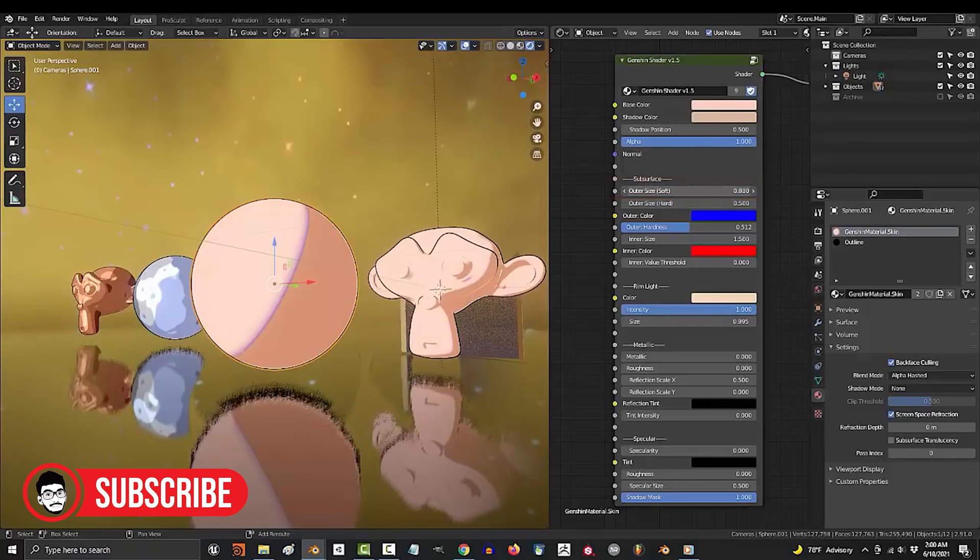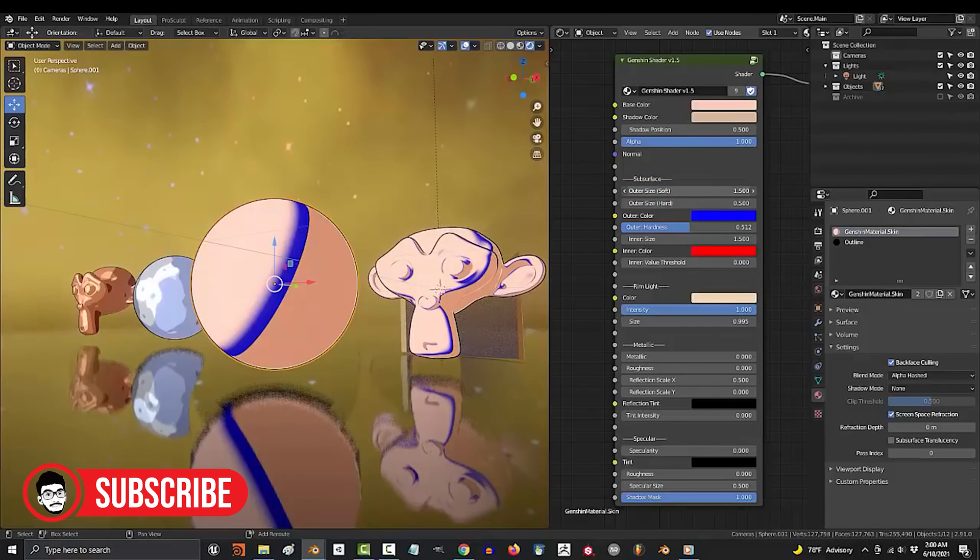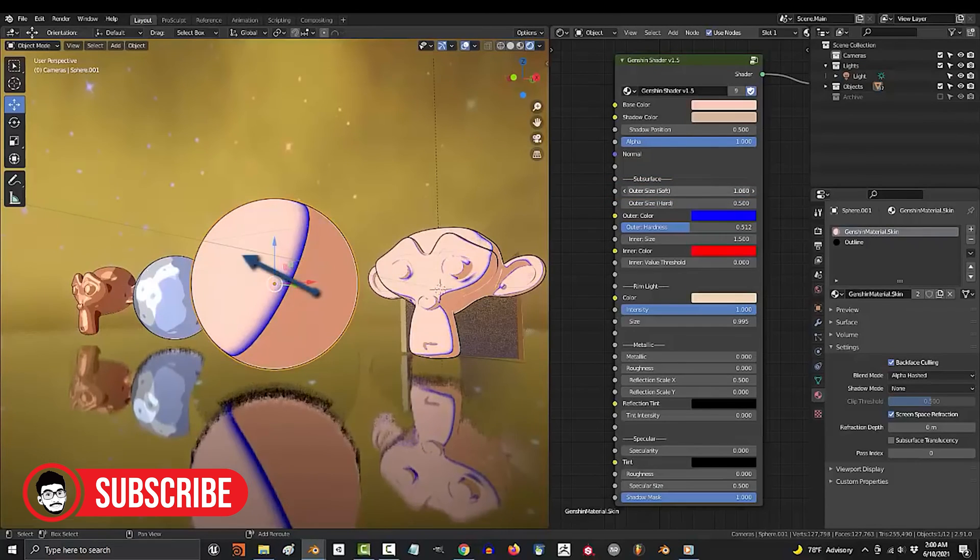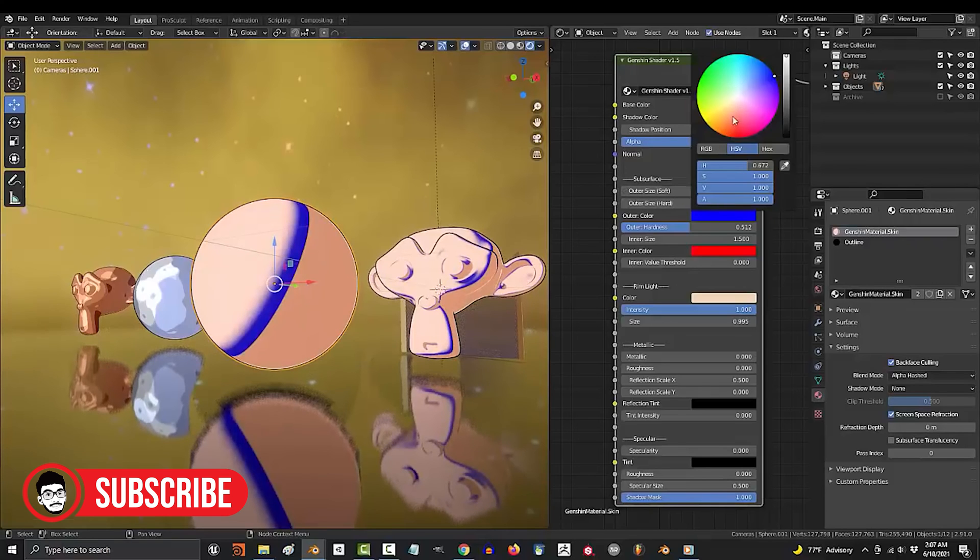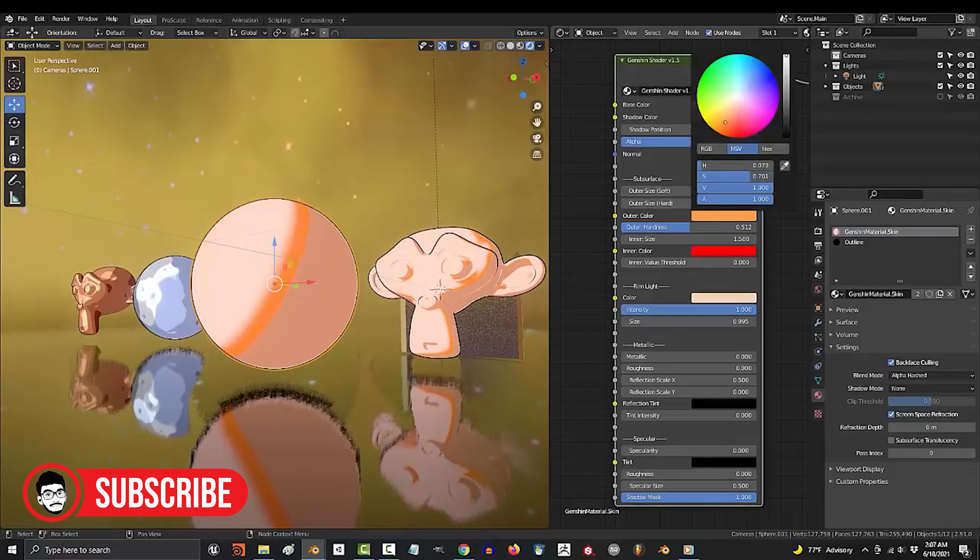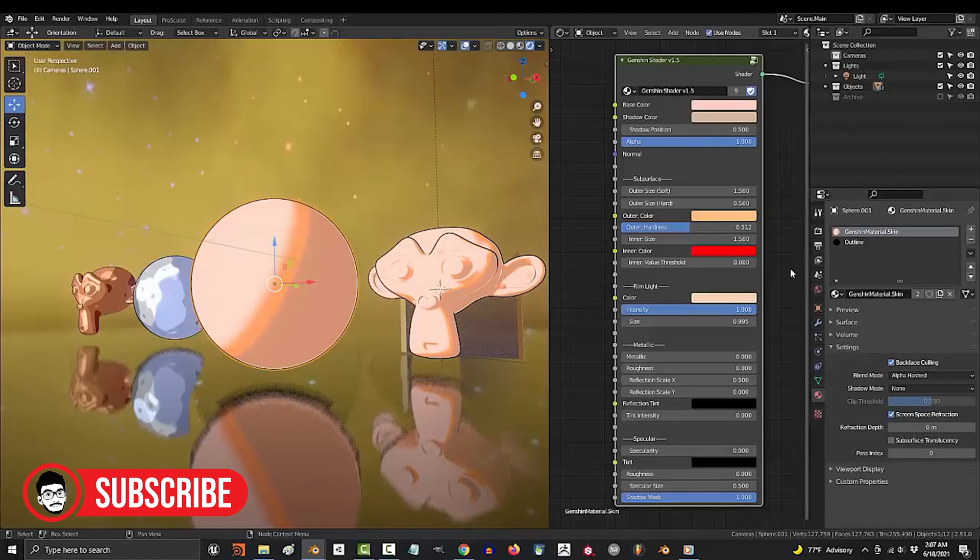Learning Curve and Accessibility: Blender has a steep learning curve due to its comprehensive feature set and complex interface. However, there are extensive tutorials and resources available to help users learn.